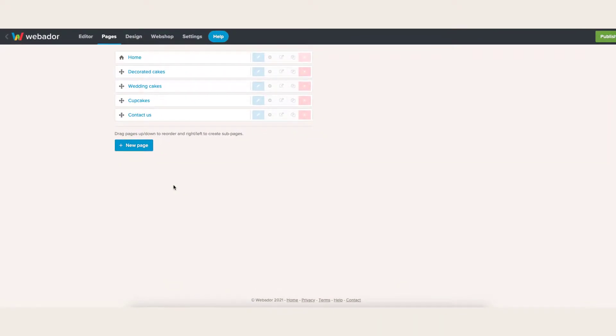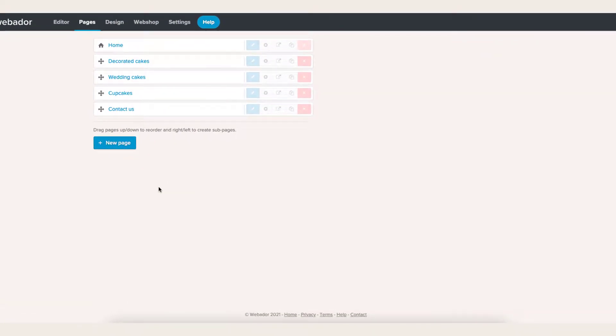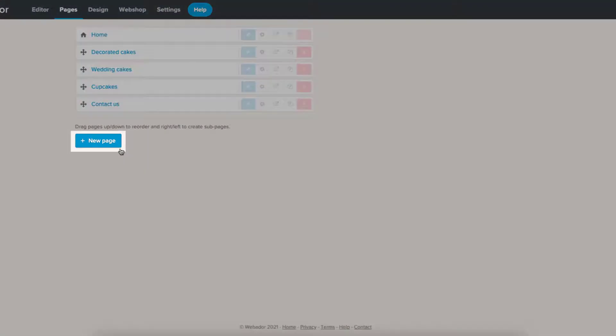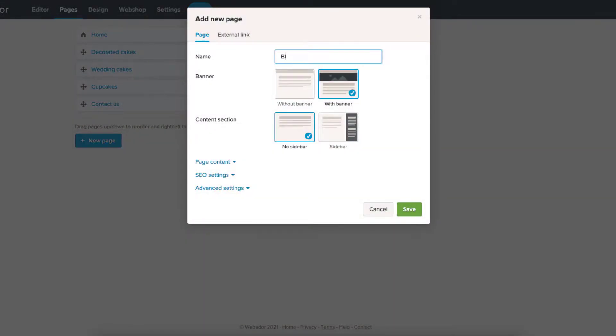Let's learn how to add a blog using Webador. First, from the Pages section, let's add a new page and call it Blog.